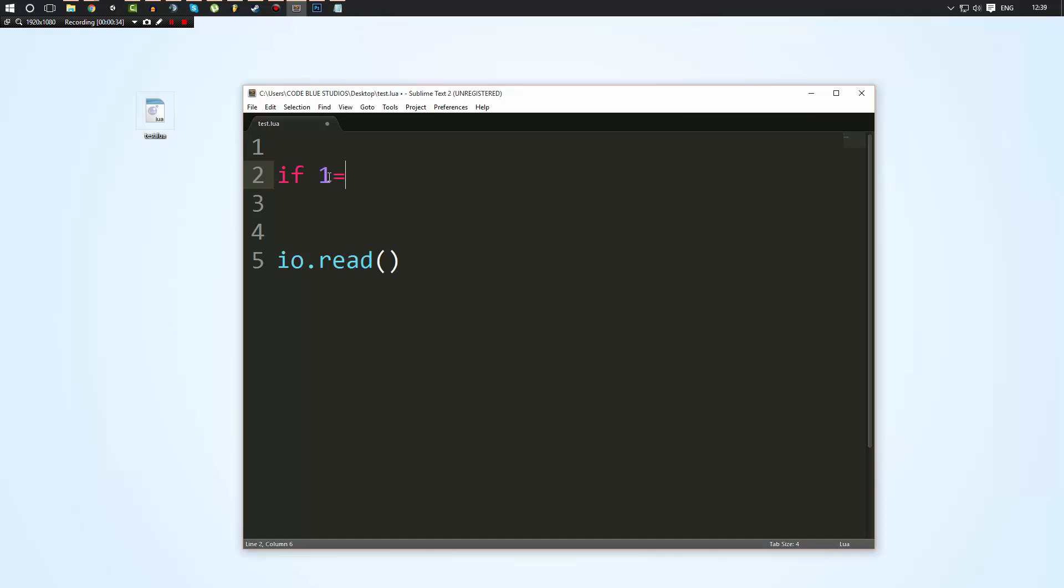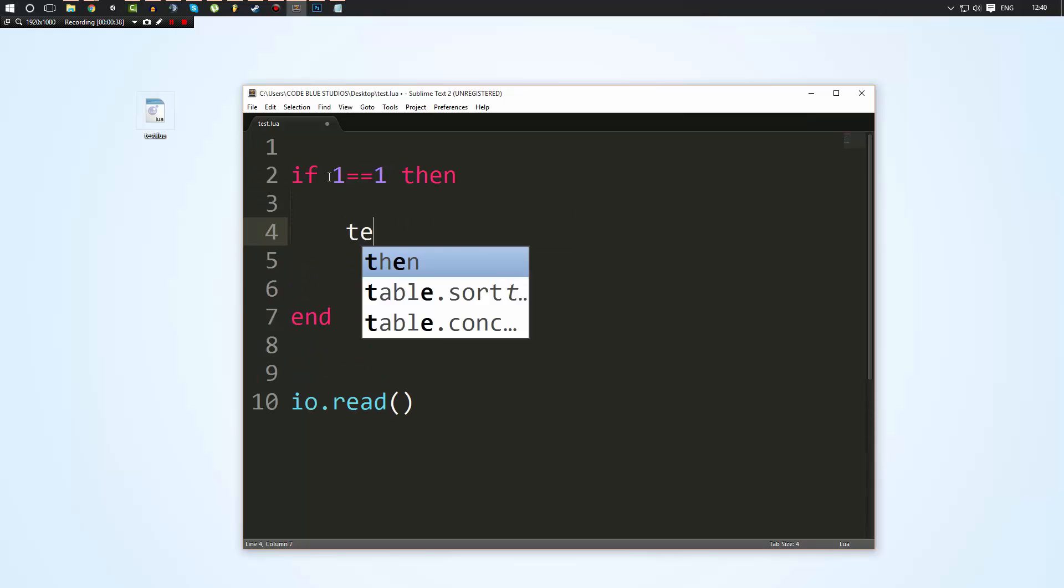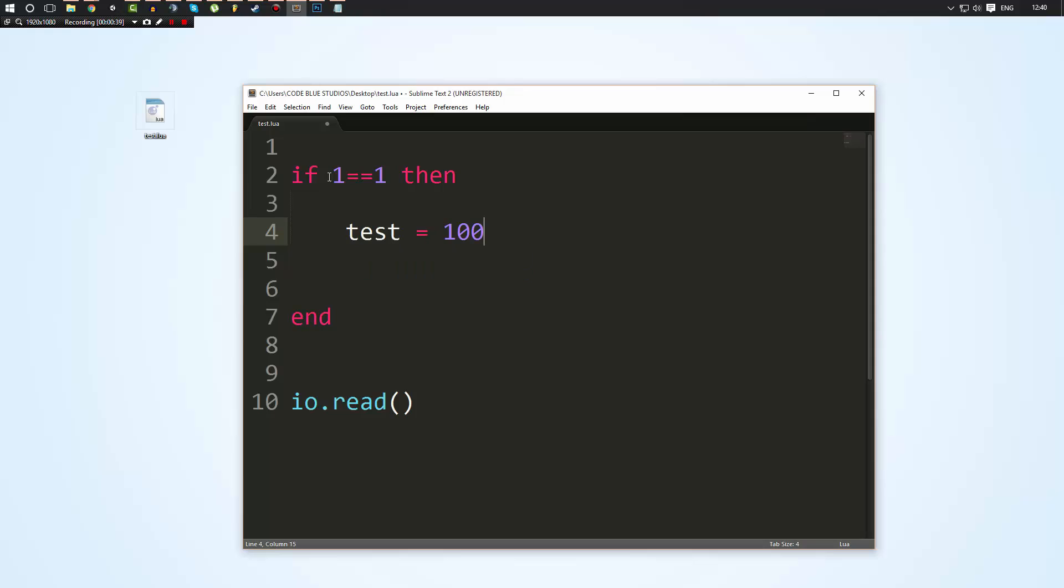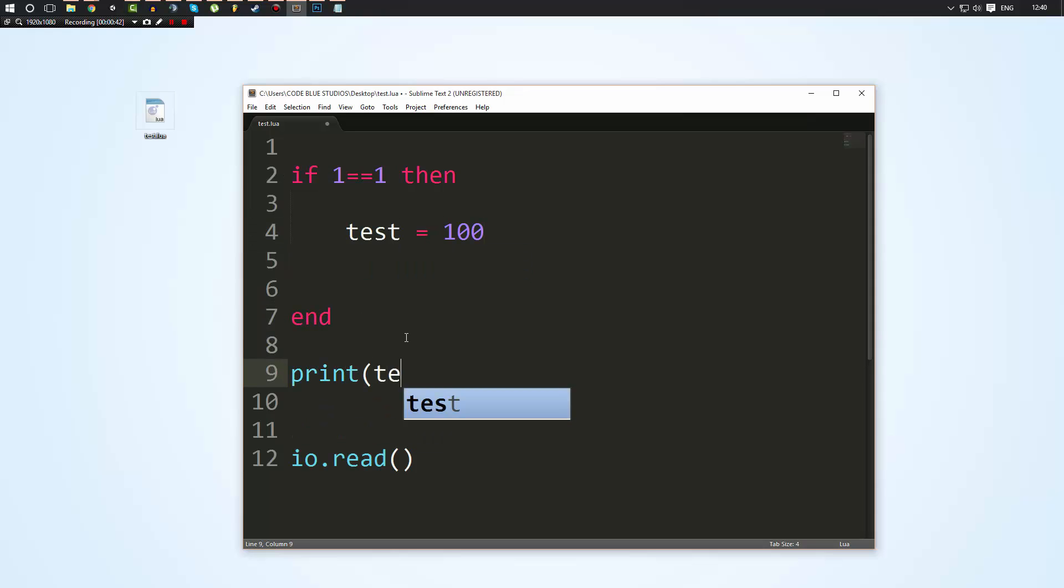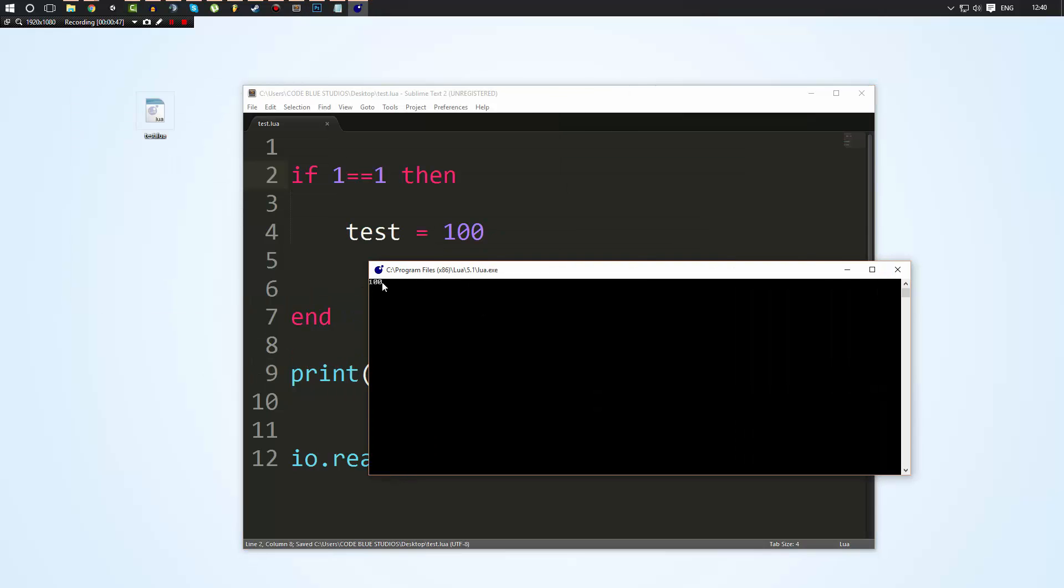If one is equal to one, now inside here if we made a variable called test and we set it equal to 100, and then underneath we print out test, well test exists. It was created here and its value is 100, so it prints out 100.